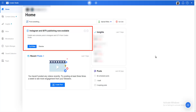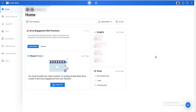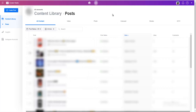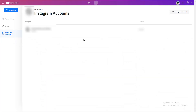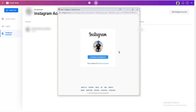For those of you who haven't used Creator Studio already, I will leave a link in the description. Here in the Creator Studio, click on the Instagram icon, and you will get this page. If you want to add a new Instagram account, click on Instagram accounts and click 'Add Instagram account,' click OK, and just log in to your Instagram account.